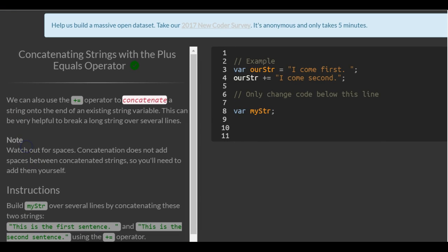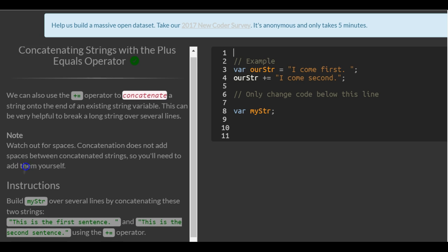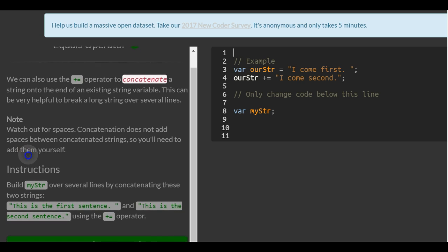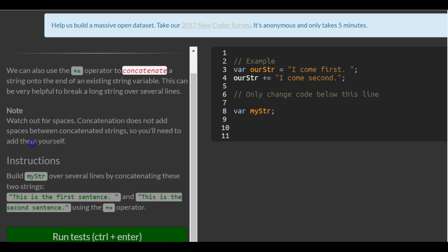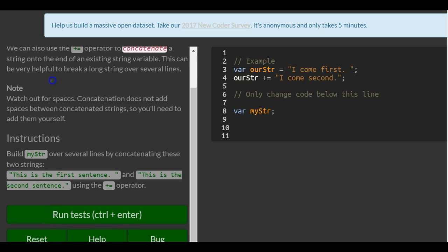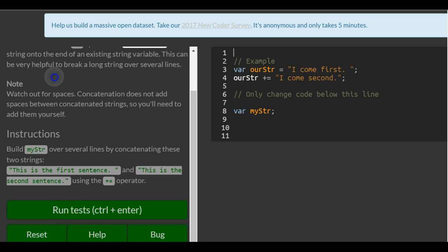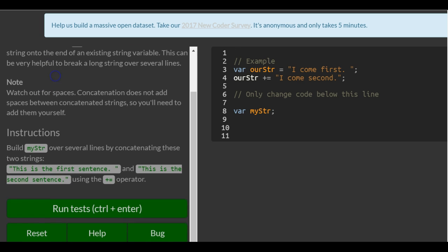We can also use the plus equal operator to concatenate a string onto the end of an existing string variable. This can be very helpful to break a long string over several lines. Note, watch out for spaces. Concatenation doesn't have spaces between concatenated strings so you need to add them yourself.